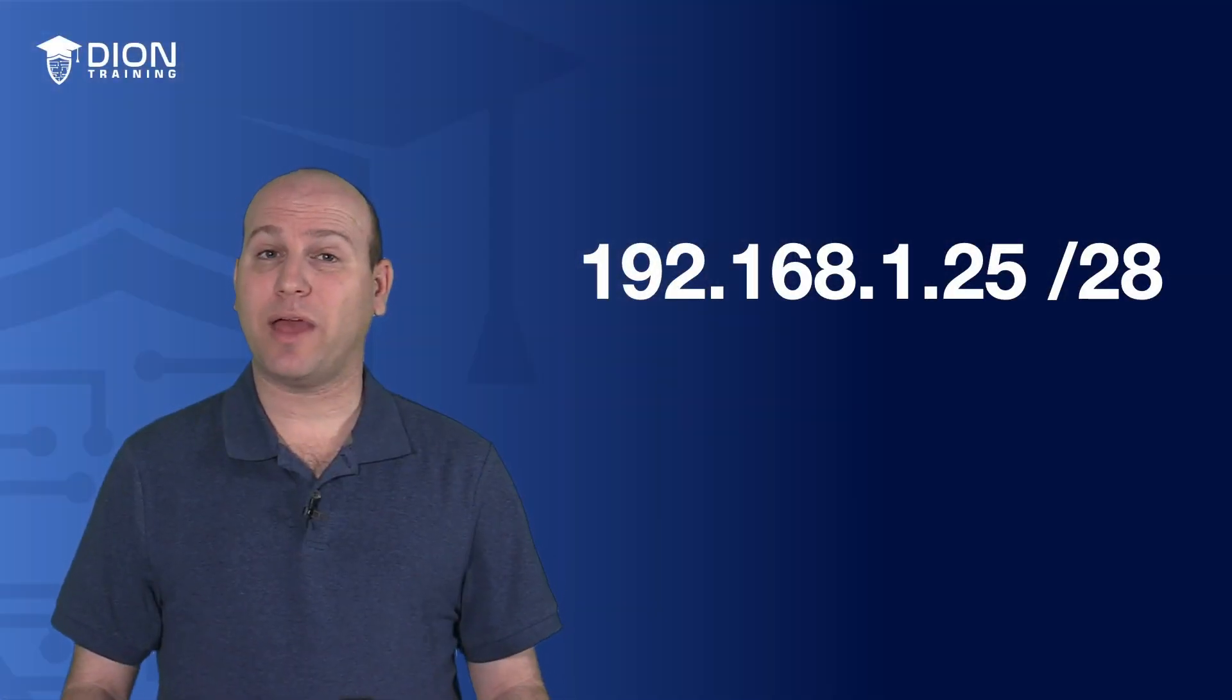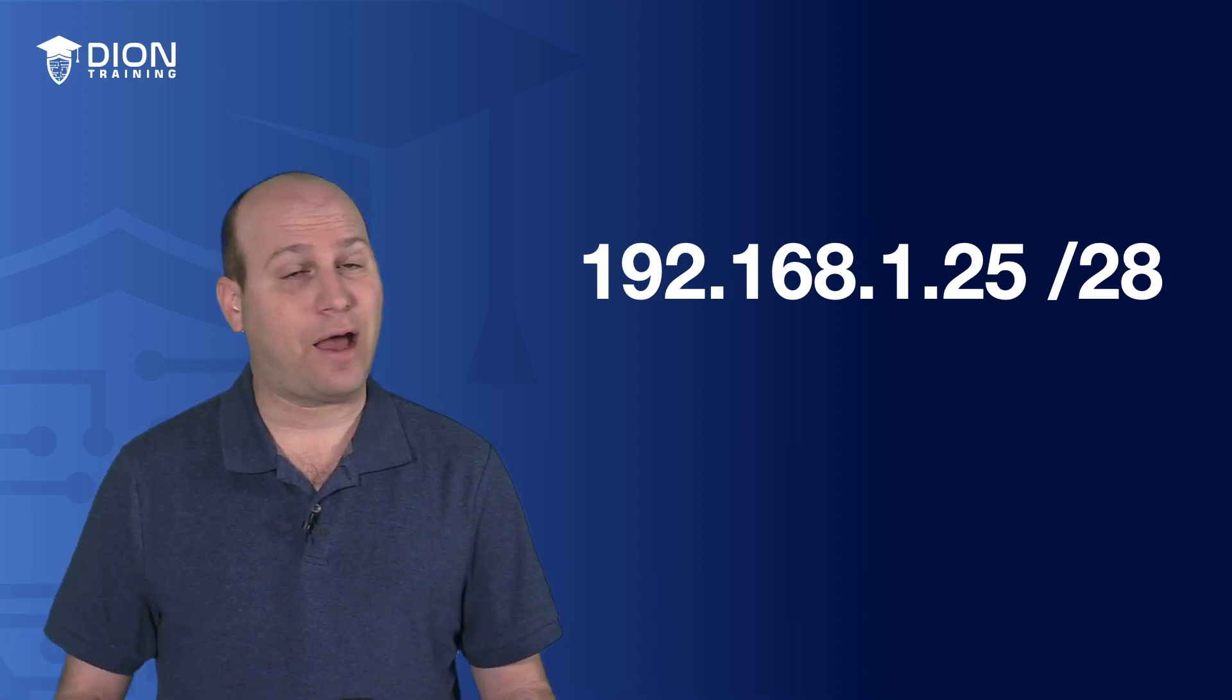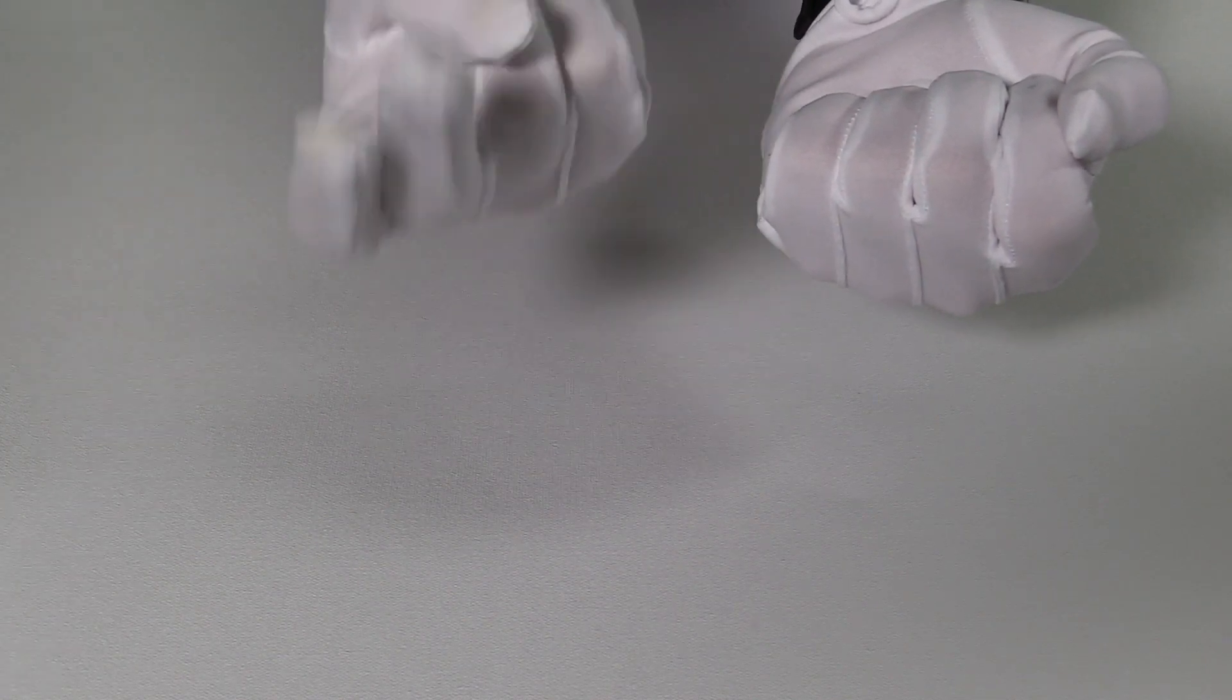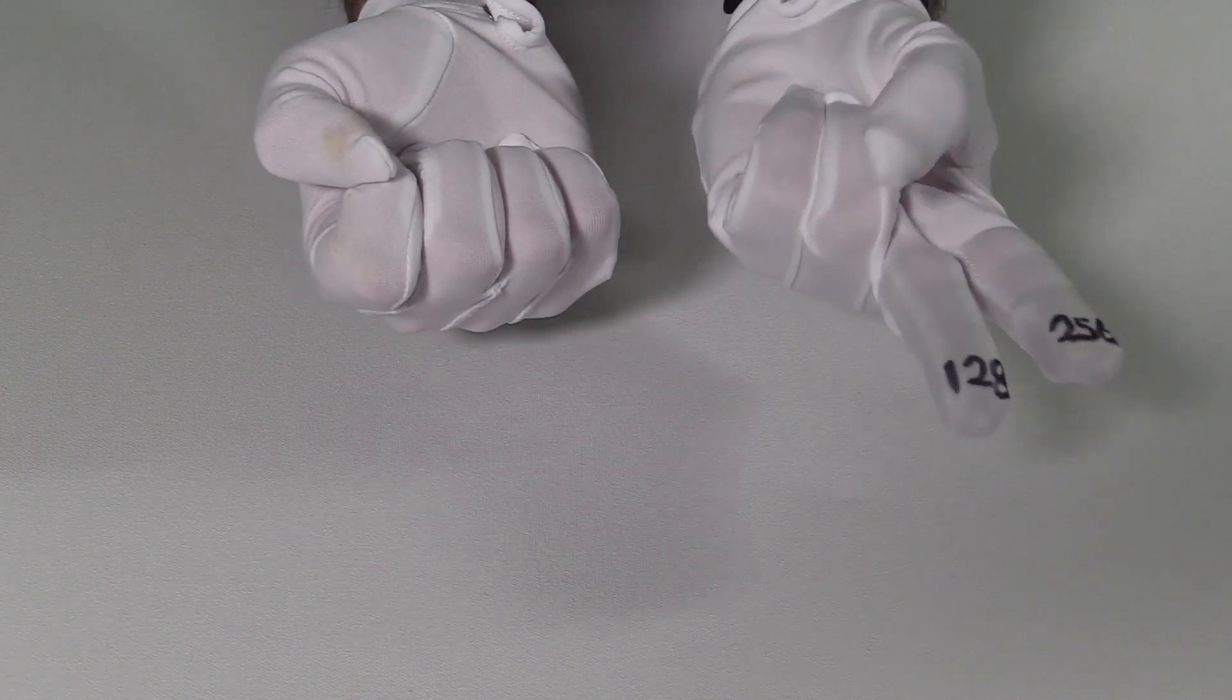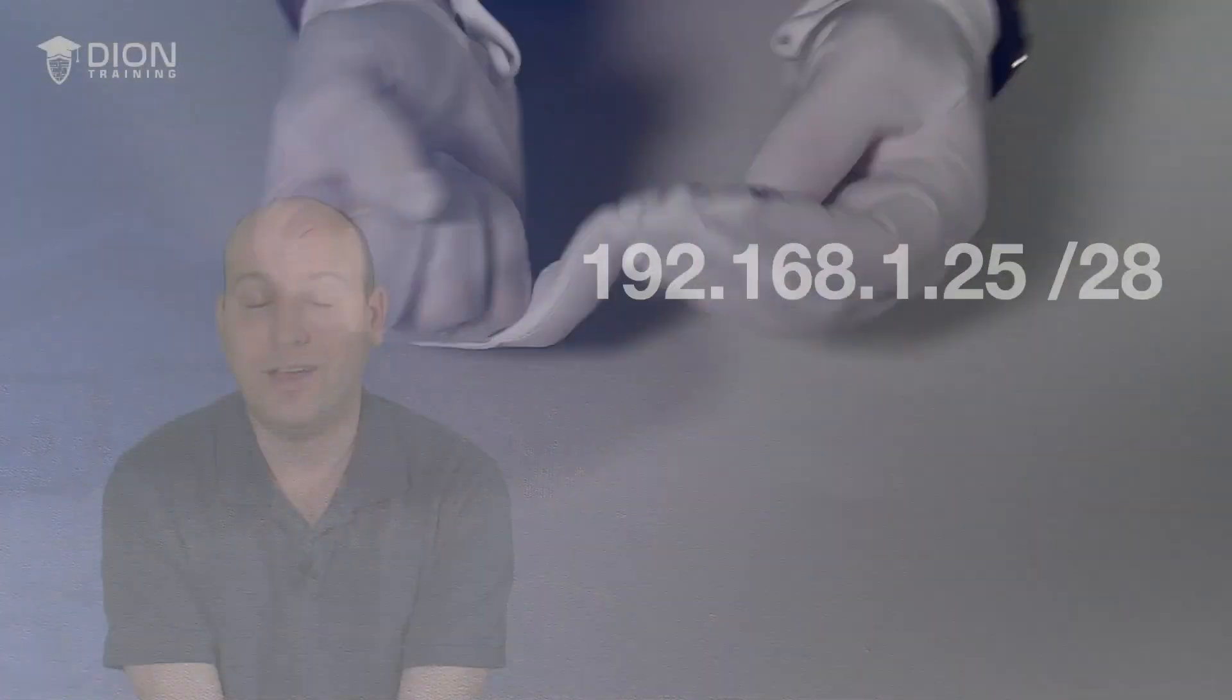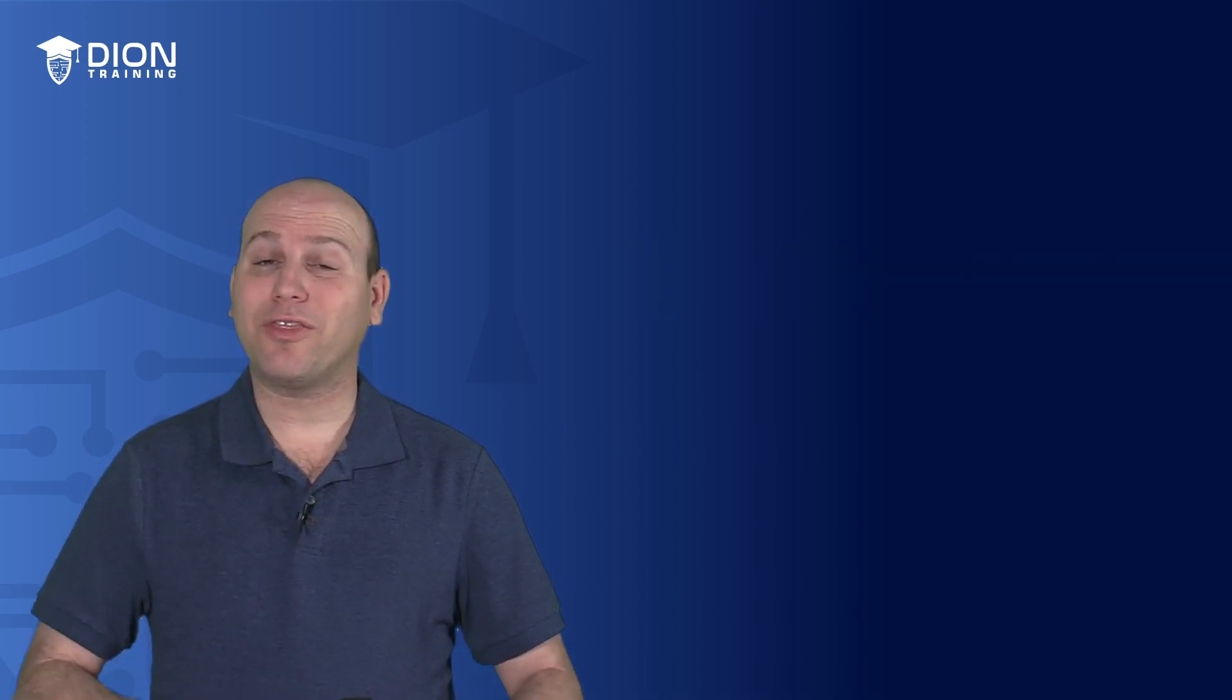The next problem we have is 192.168.1.25, slash 28. So if I'm doing slash 28, how many subnets and how many IPs? Well, let's pull out our gloves again and we'll start. We have slash 25, slash 26, slash 27, slash 28, and the slash 28 has 16 on it. Now, if I go the other way for how many IPs, I'm going to go slash 24, slash 25, slash 26, slash 27, slash 28. It's also 16. So we have 16 subnets and 16 available IPs. You can see how this works. It makes it really easy.